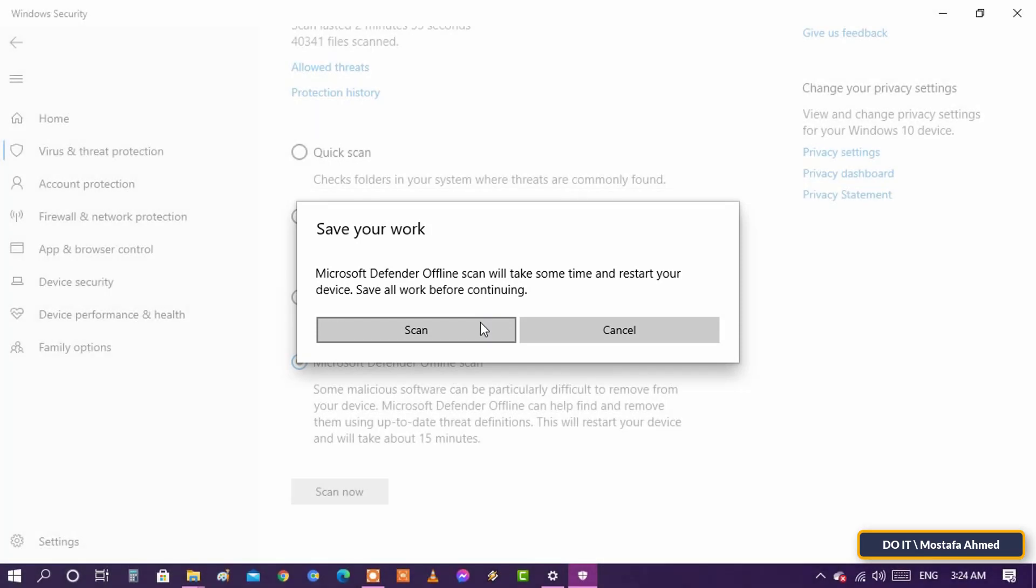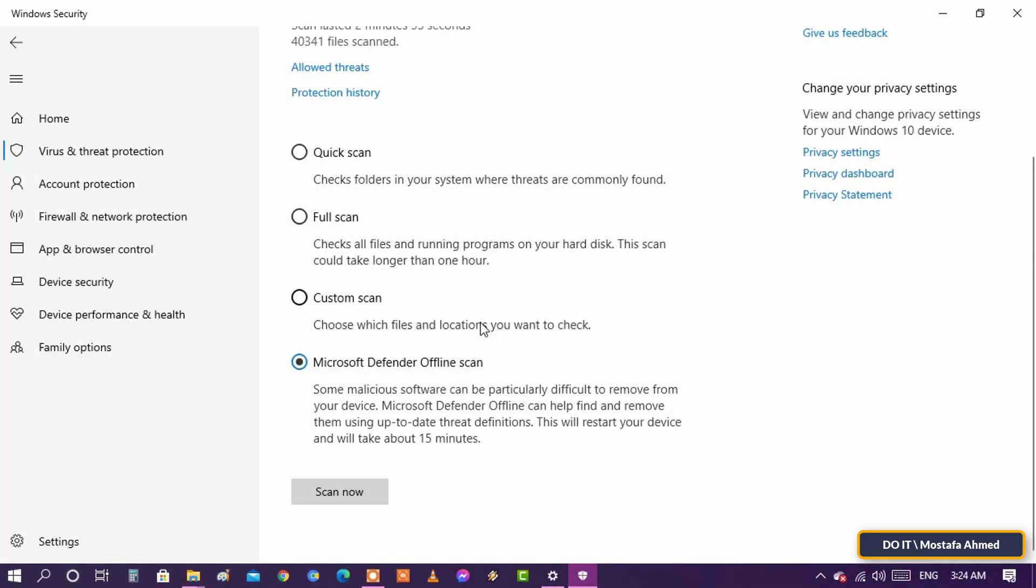After that, you may see a UAC prompt asking for your confirmation. Press Yes to continue.